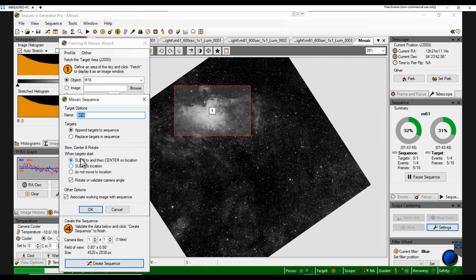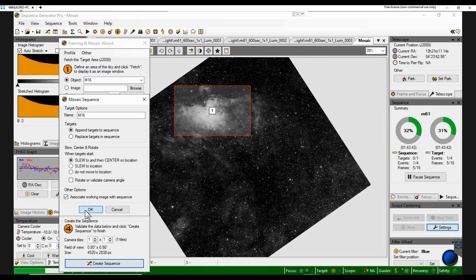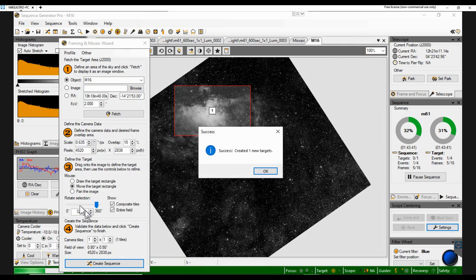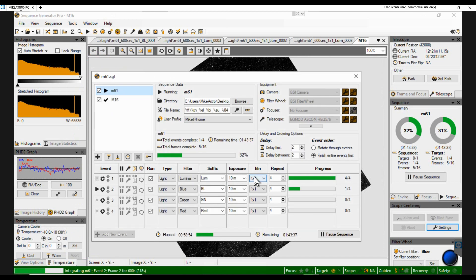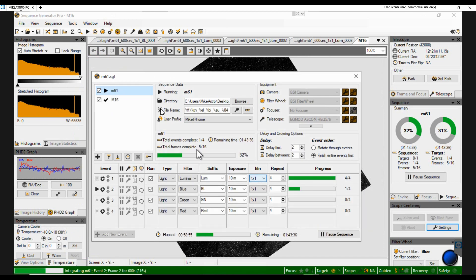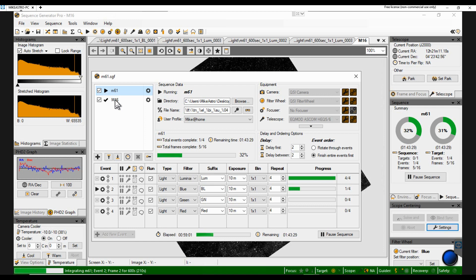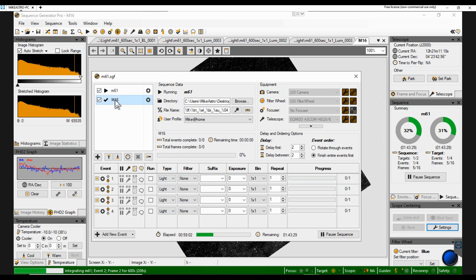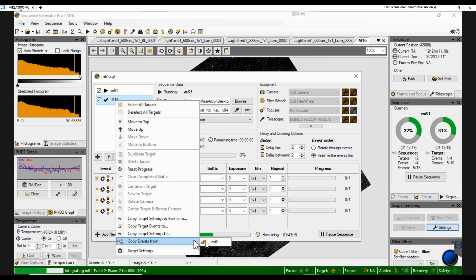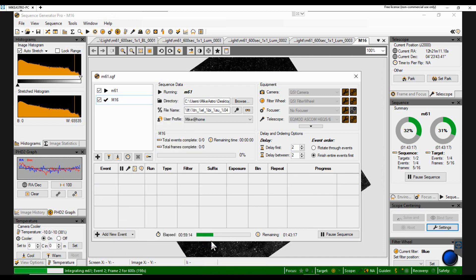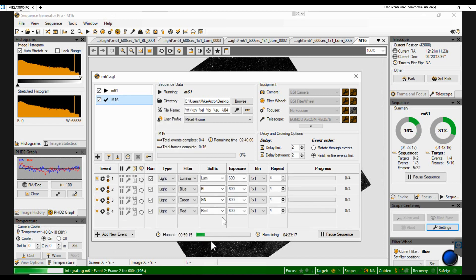Create the sequence. Slew and center. I don't want it to rotate because I don't have a rotator. I want to associate that image. Okay. Right, so what it's done now in the sequence is added in M16. If I click on that one, what you'll see is nothing's populated at the moment. But I can right click. And I can copy all the events from M61. So now what it's done is put them all to active.